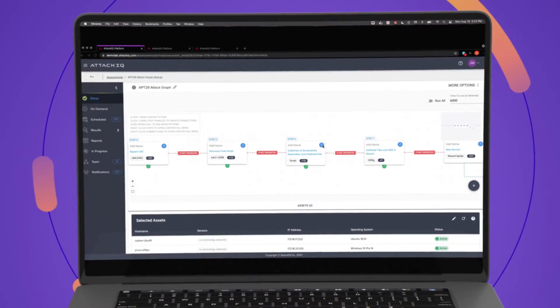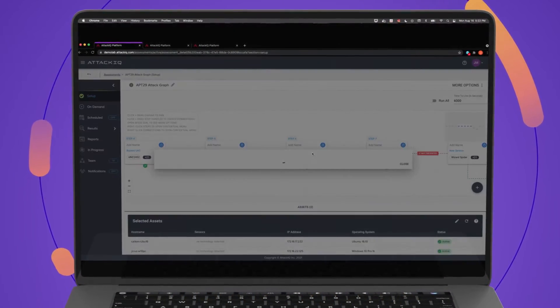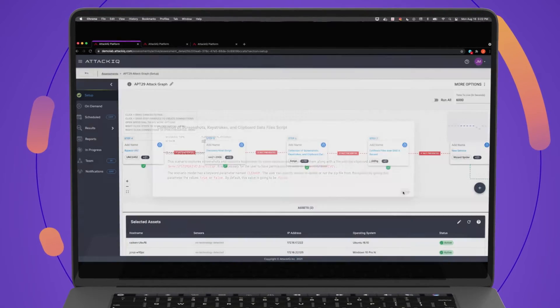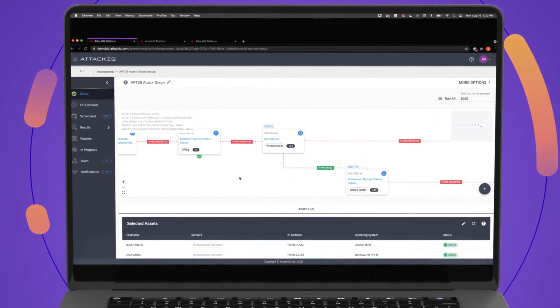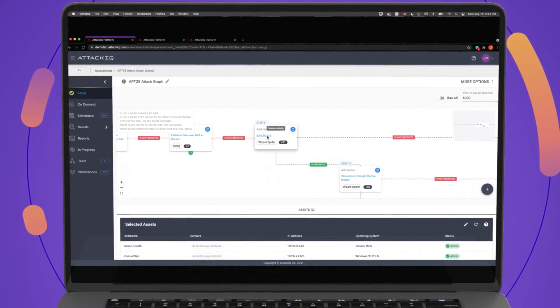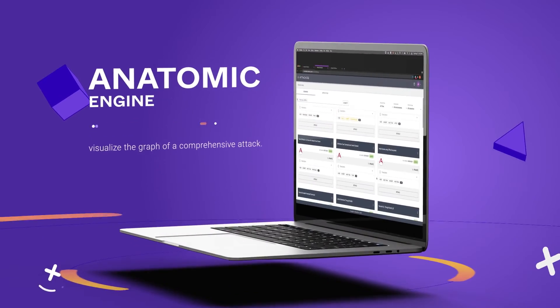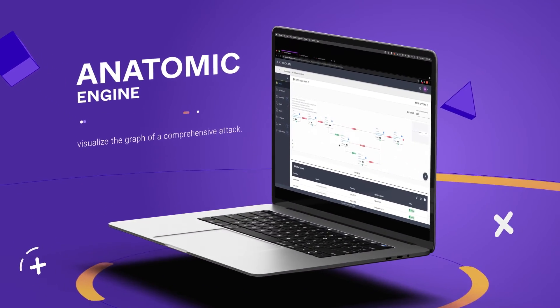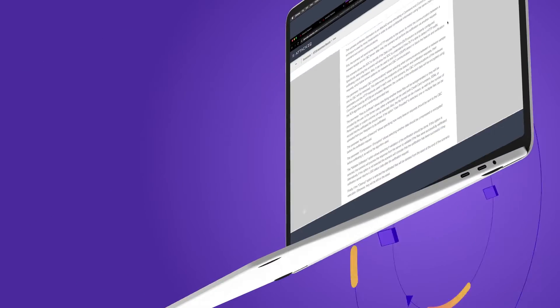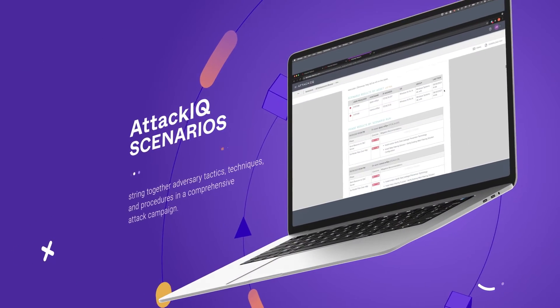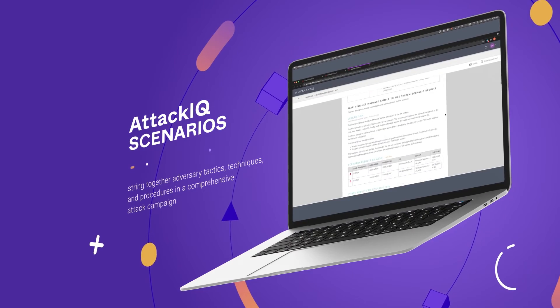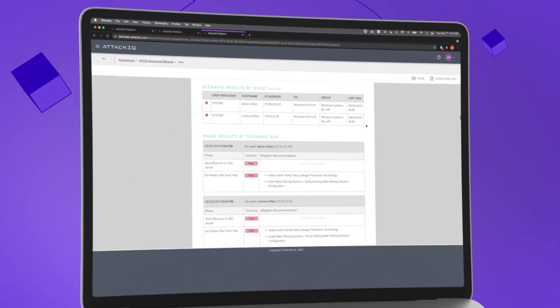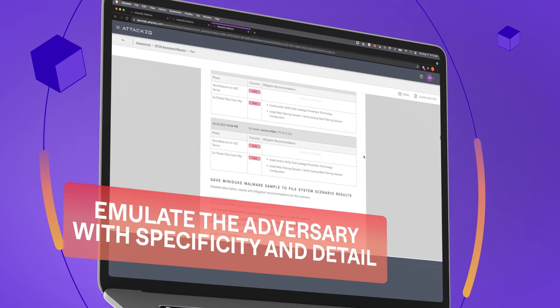Here is an example of how the AttackIQ security optimization platform reports out performance data to help your team adopt a threat-informed defense. Using adversary emulation plans developed with MITRE Ingenuity, you can use the platform's anatomic engine to visualize the graph of a comprehensive attack campaign. We bring together adversary tactics, techniques, and procedures in a comprehensive multi-stage attack campaign to emulate the adversary with specificity and detail all along the way.